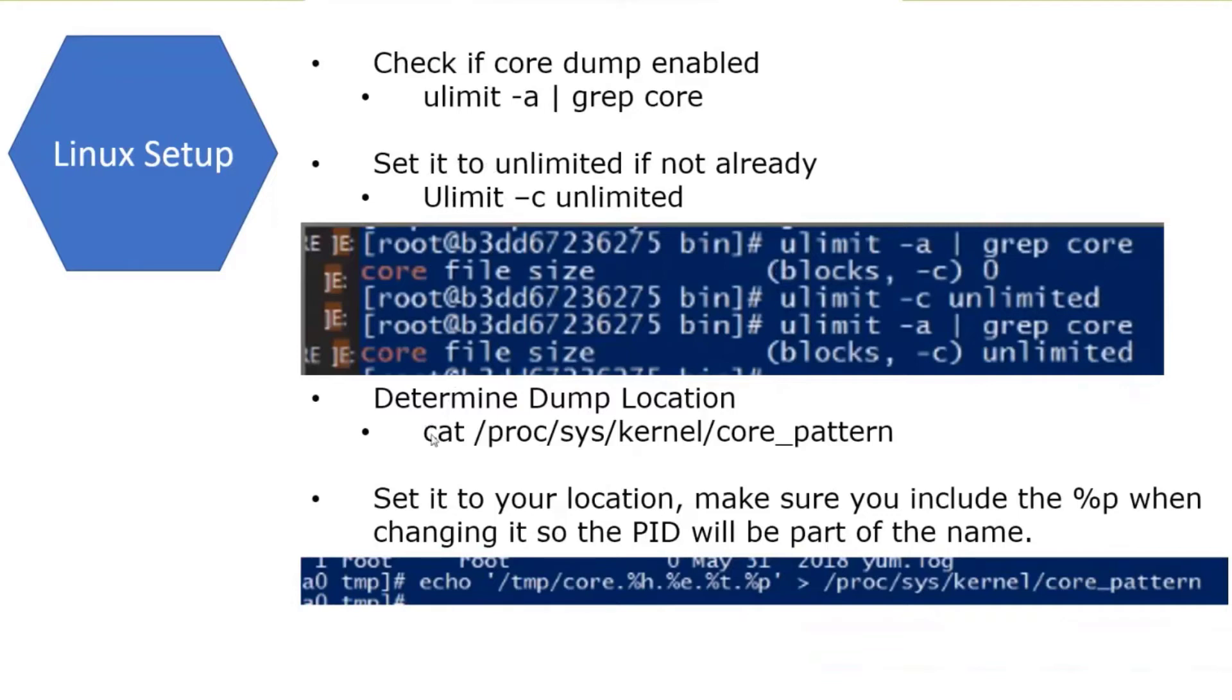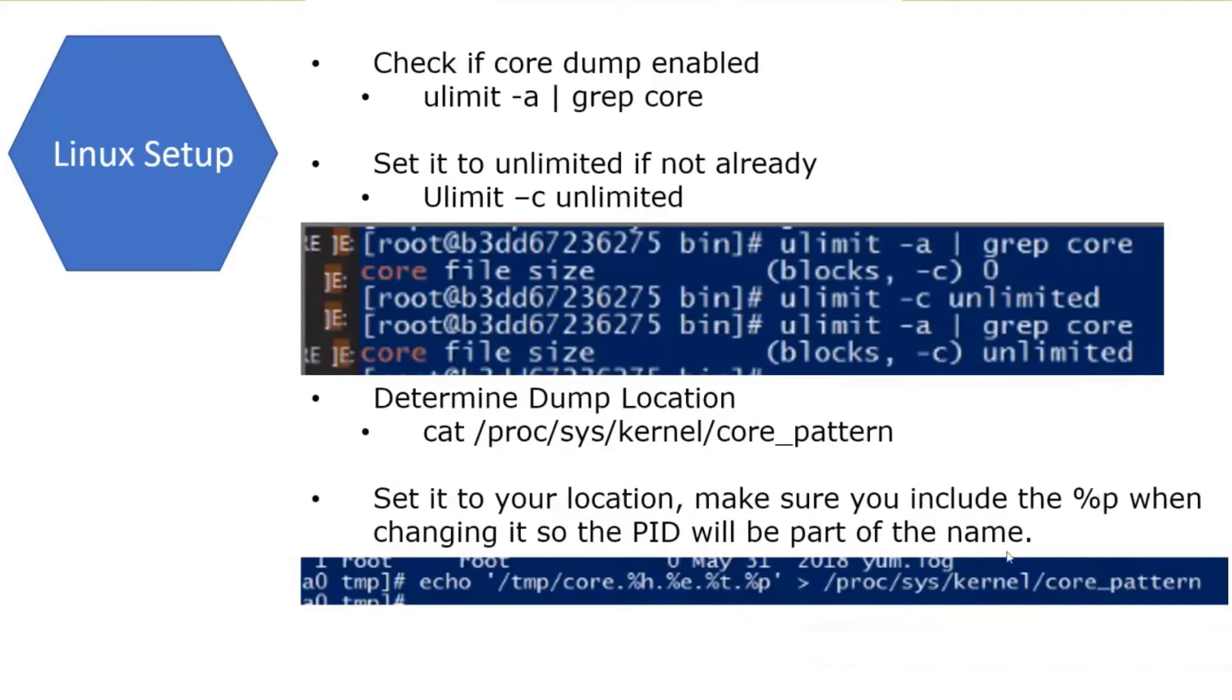You can then look and see the location of where the dump's going to go. You can cat on this core pattern. You can also change that core pattern, and I suggest you include the percent sign P when you do it, so that the PID will be part of the name, so it's easy to match up later. This is pretty well documented in Linux documentation of all the parameters that you can pass to this core file naming.